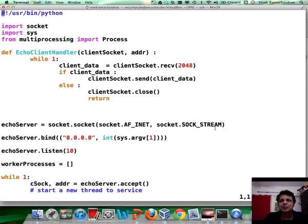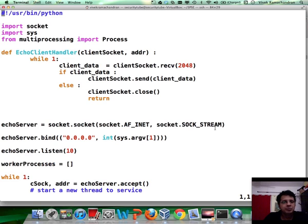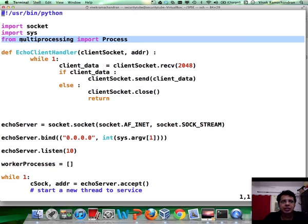This is not really different from what we did in the previous module. Basically, what I've done is imported Process from multiprocessing.